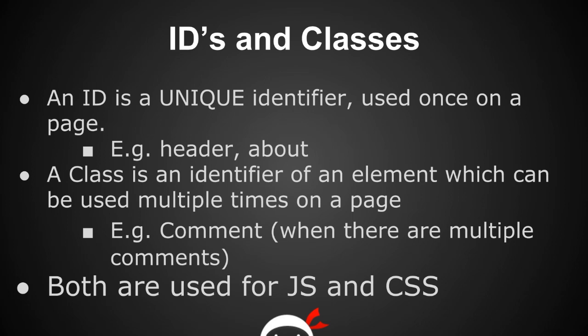So when there's just one thing of an element like a header, we'd use an ID. If we're going to use the element over and over again in that page, we'd use a class. That's the main difference. Now, they can both be used with JavaScript and CSS.